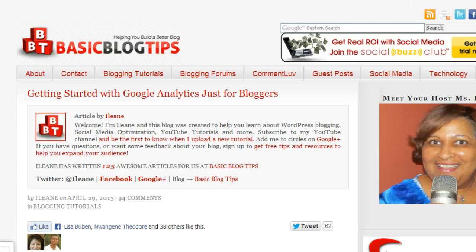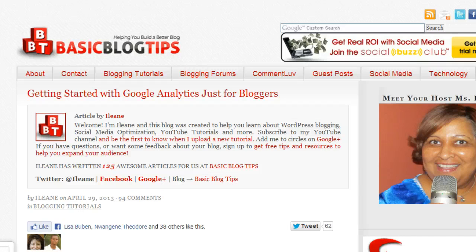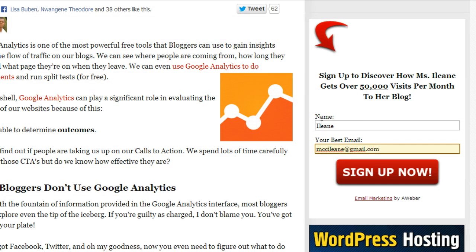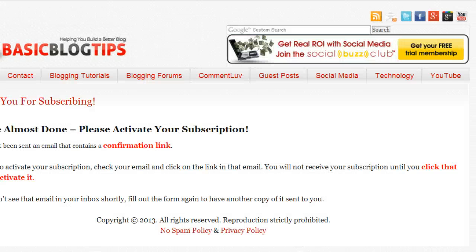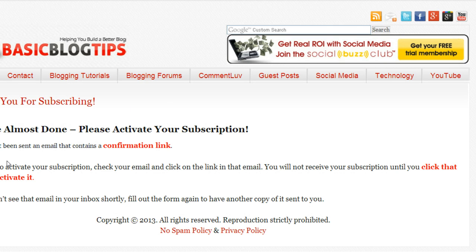So now let's see this in action. I just filled out the form on my blog, click the sign up button and bam it takes me right to the thank-you page.